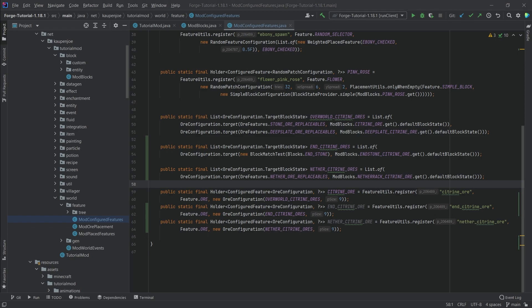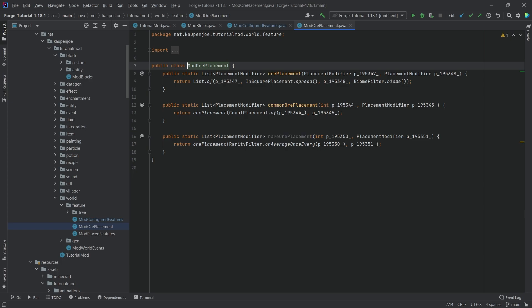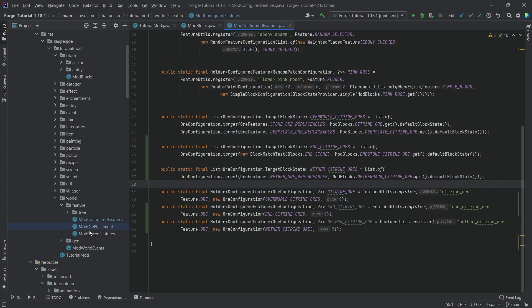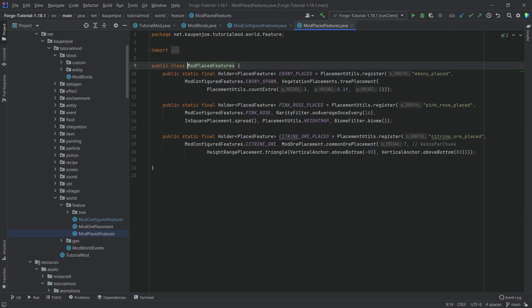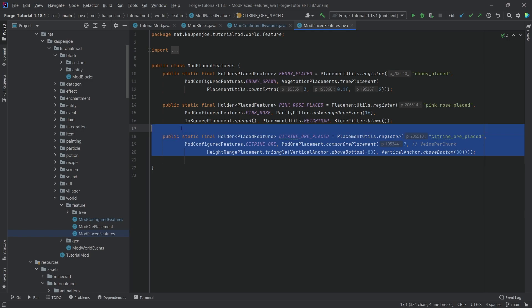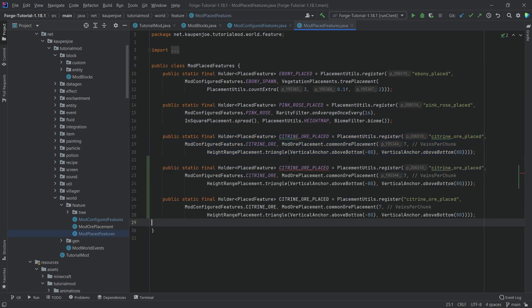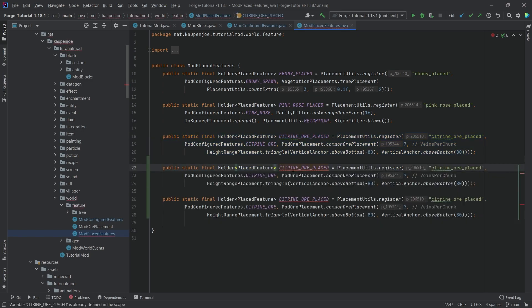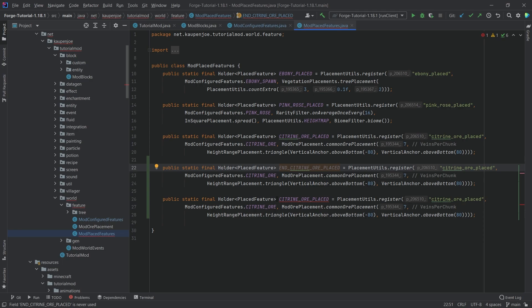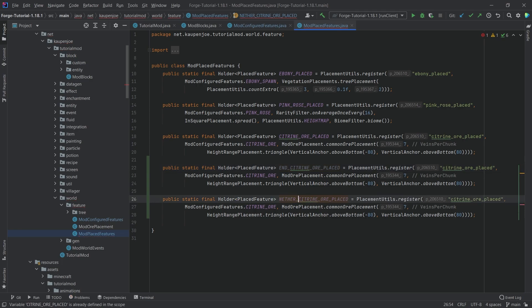So we, of course, still have to spawn this. And for that, we still need placed feature. So that's not in the ore placement class, though, in the mod placed features class. There you go. And we're just going to copy this one over as well. Once again, so we're going to have the end underscore citrine ore placed and the nether underscore citrine ore placed.